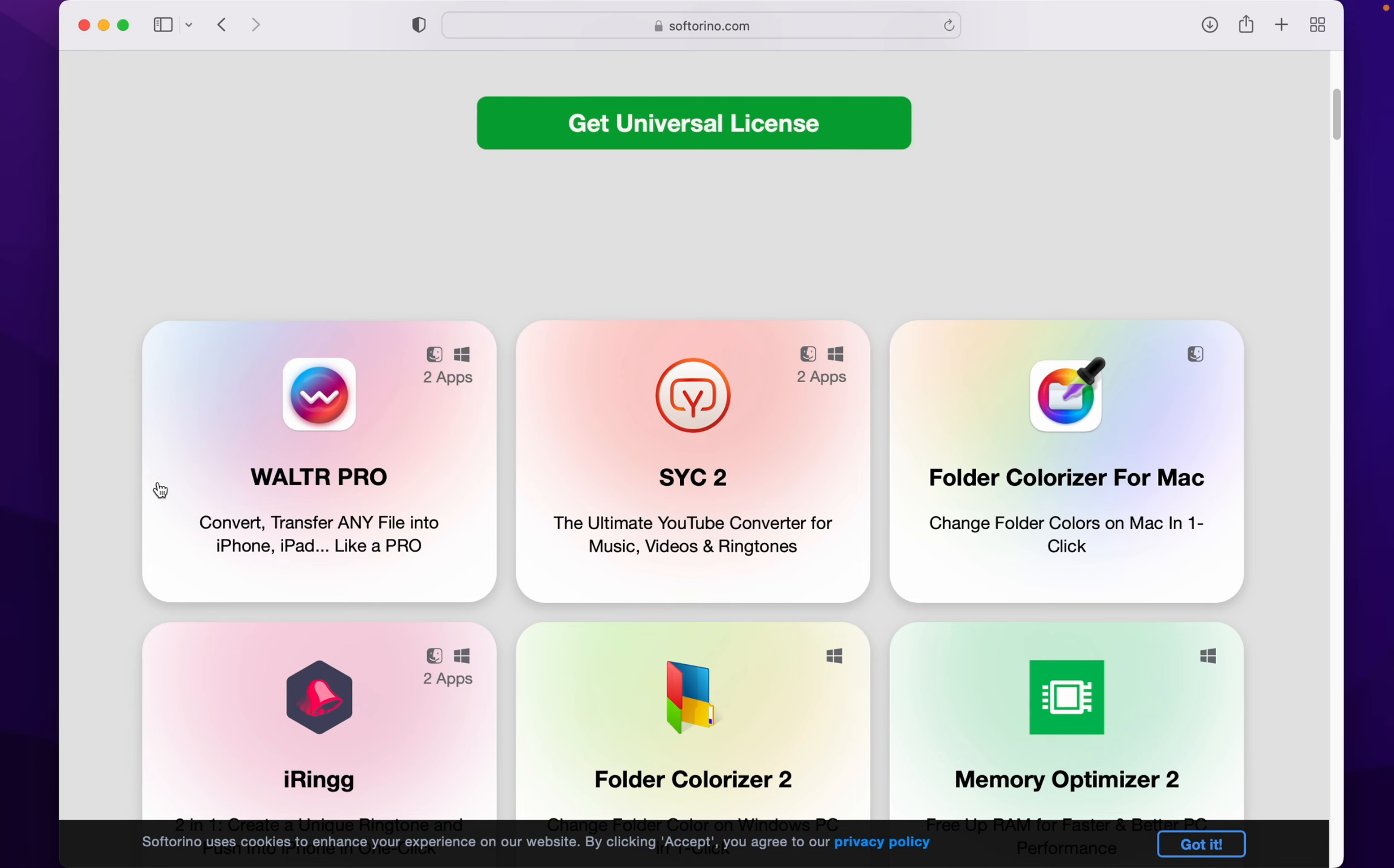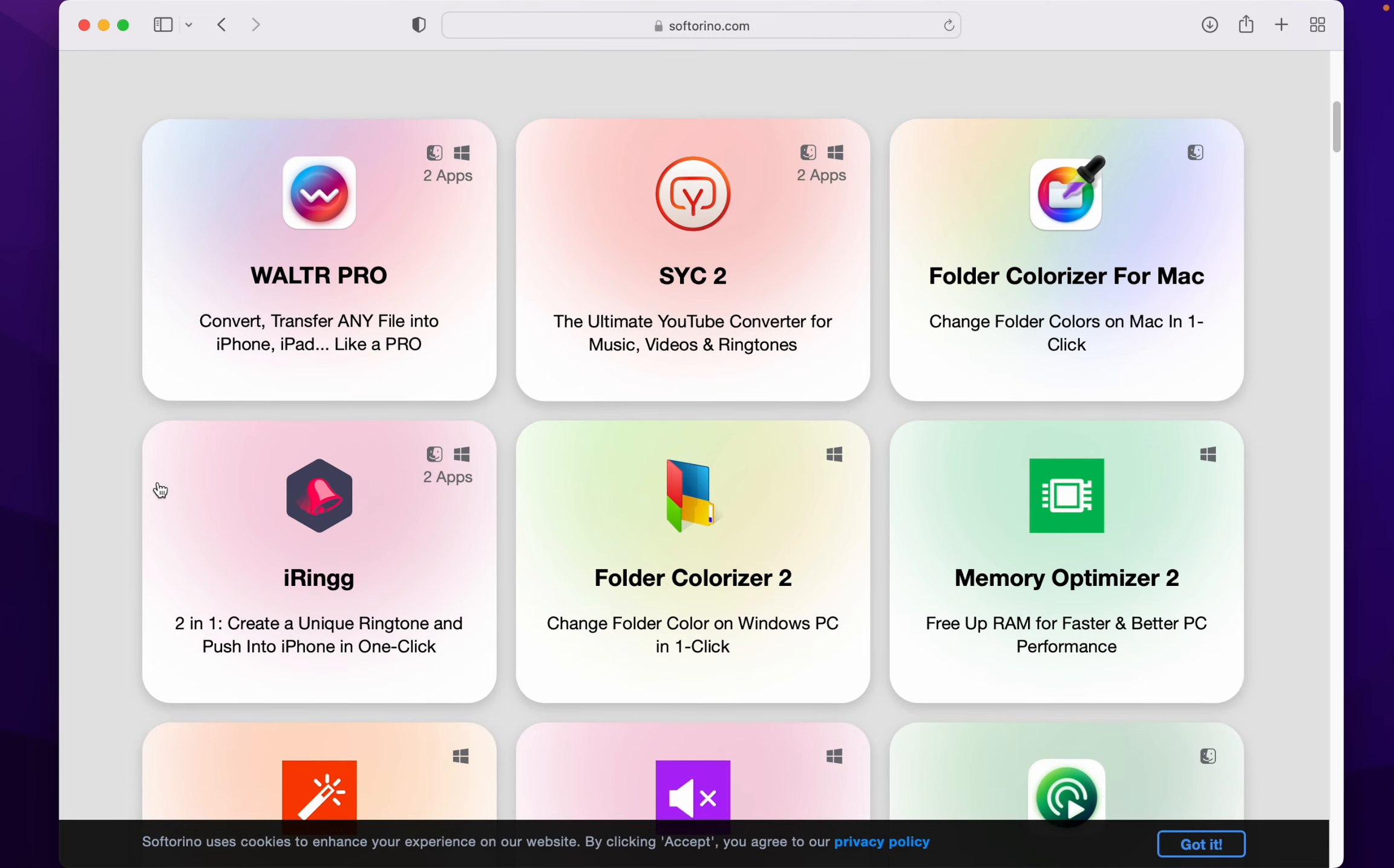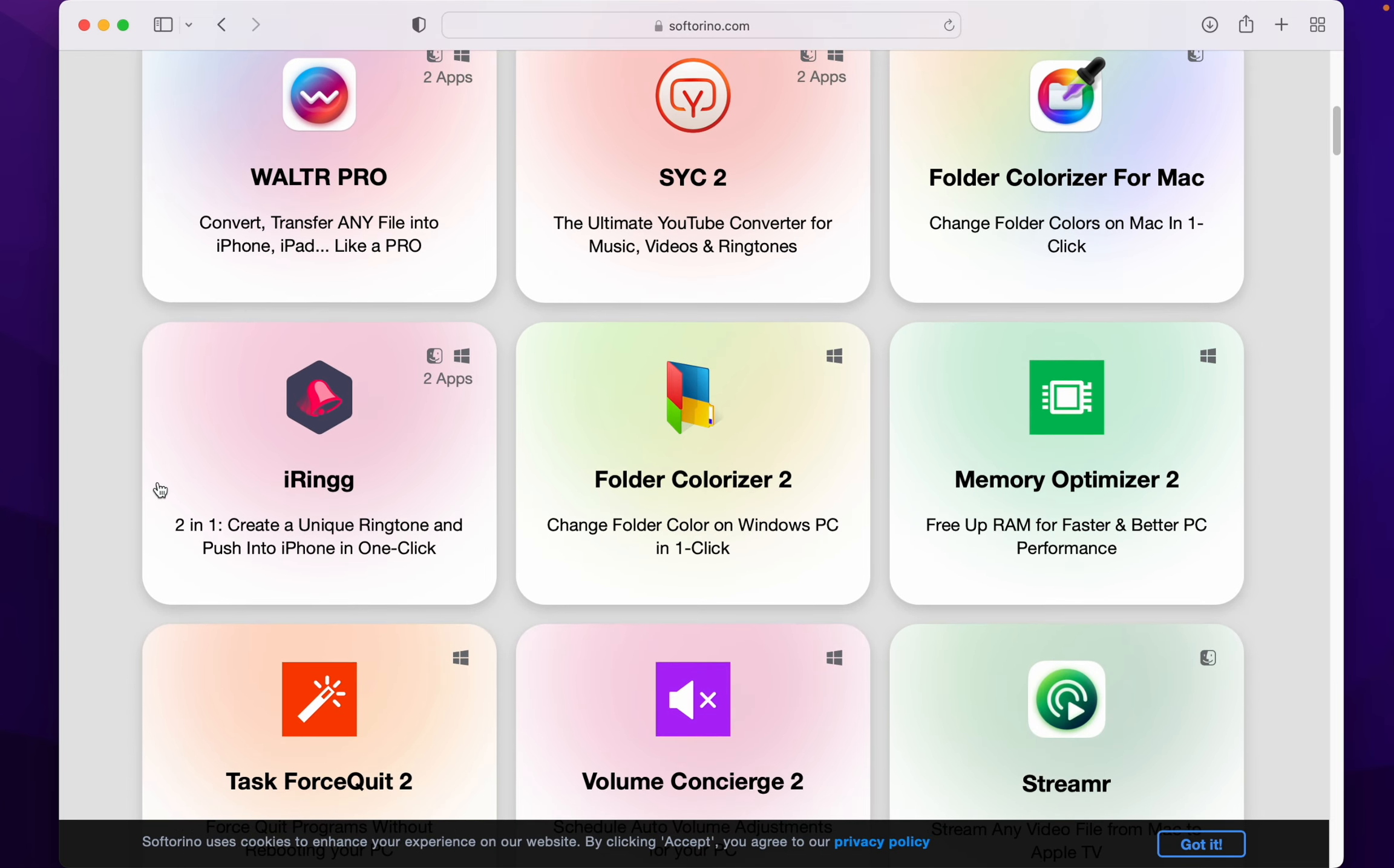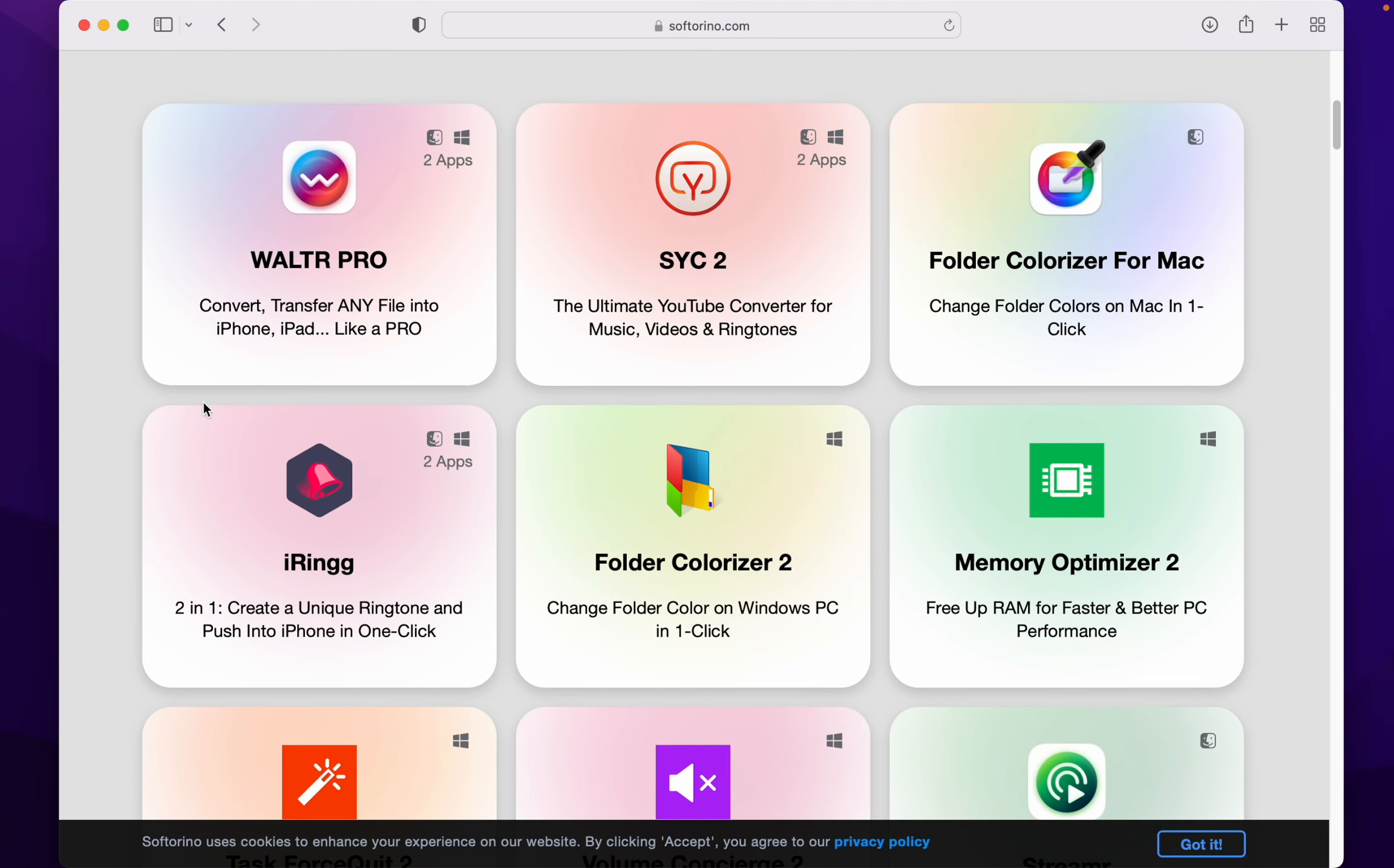If you get the universal license, you get all of these all at once. You won't have to buy a separate license.